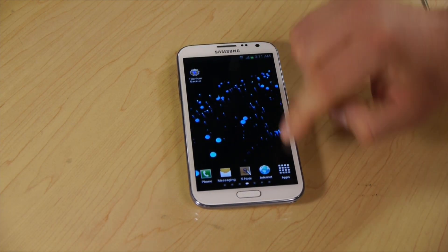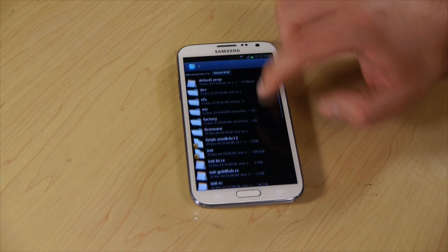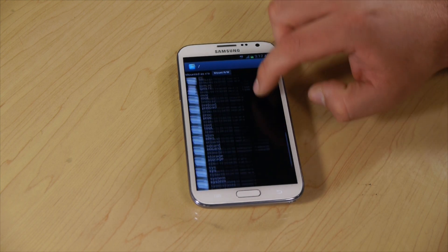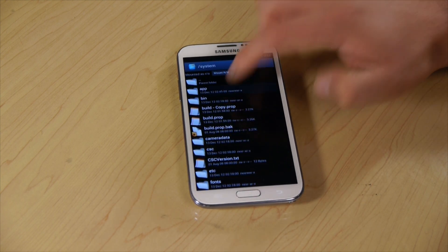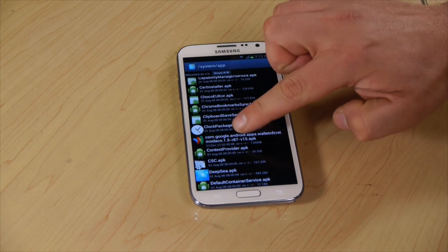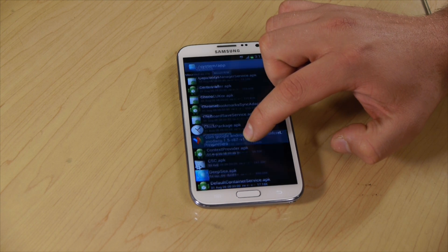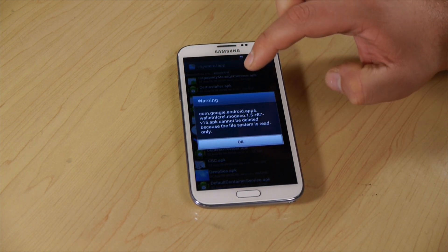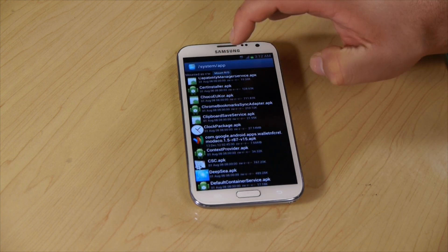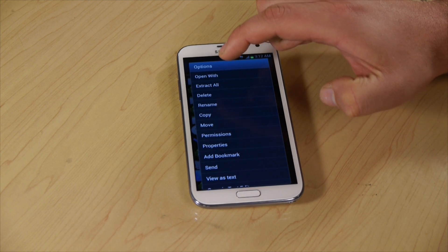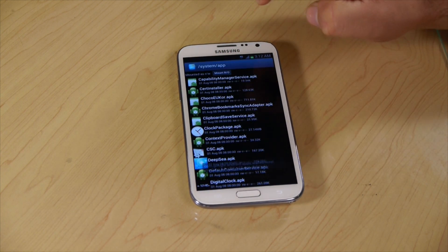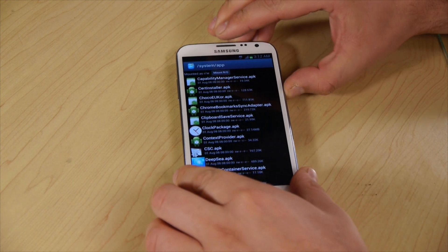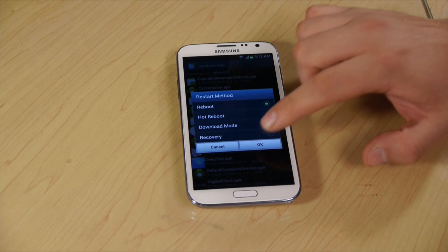All right, so now we're going to open up Root Explorer. We're going to go to system, app. We're going to find the Google Wallet app right here. Long click, delete. Make sure it's read write. Long click, delete. Are you sure you want to delete this file? Yes. Now we're going to restart the phone, reboot.